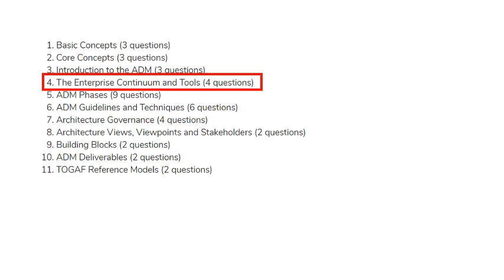Welcome to the enterprise continuum and tools quiz section. Personally, I find the enterprise continuum to be one of the most complex topics of TOGAF. I have tried to remove all the complexity and explain it in a simpler way in my videos. Hope you all had a chance to go through the video and have benefited from it. I will include the link in the description below so you can check it if you haven't done so.